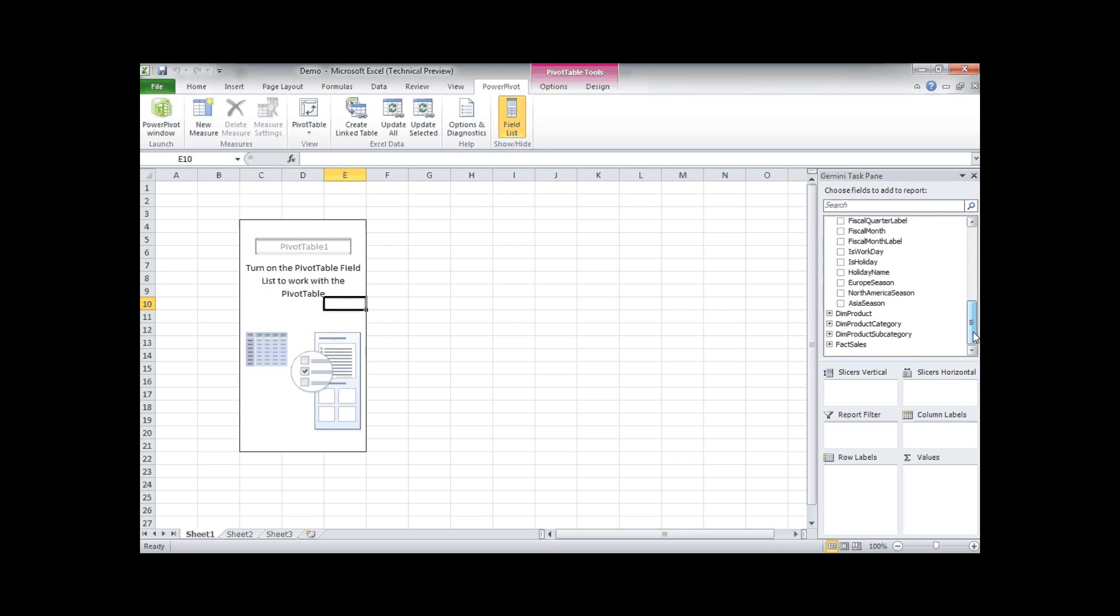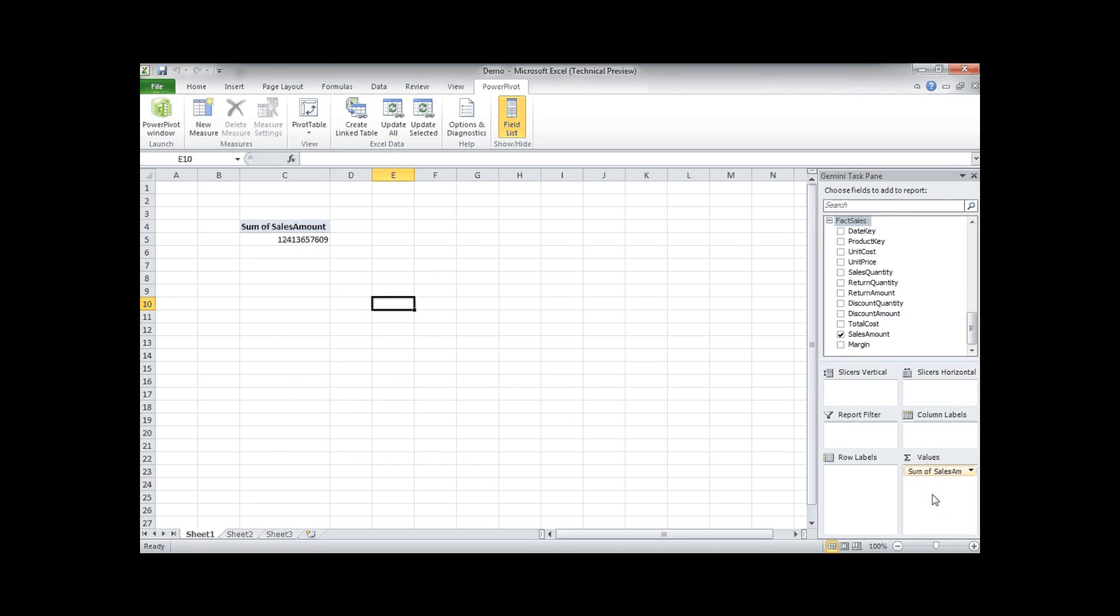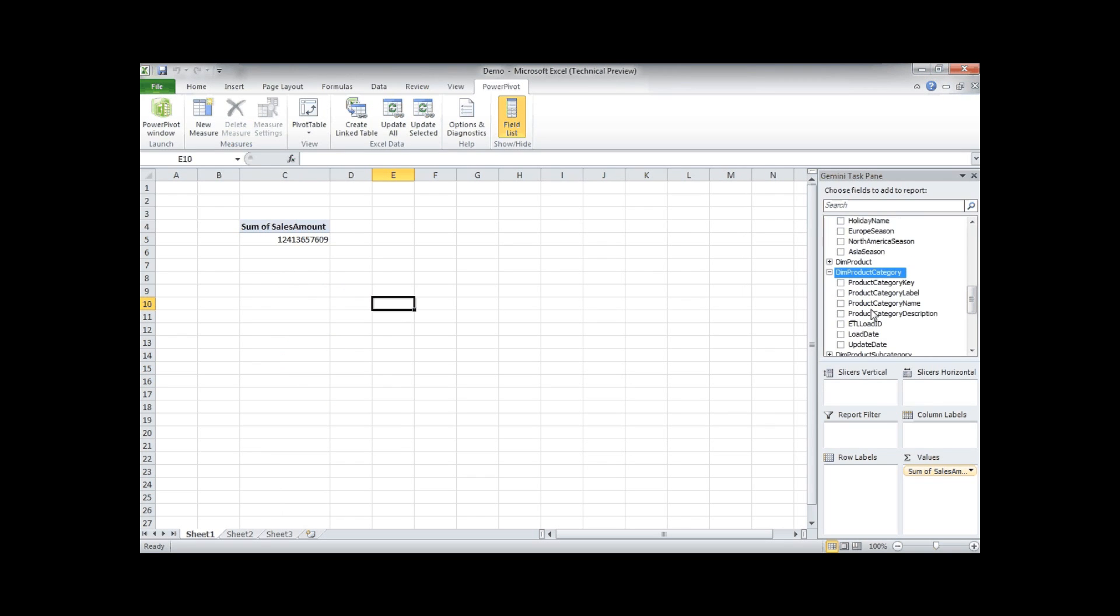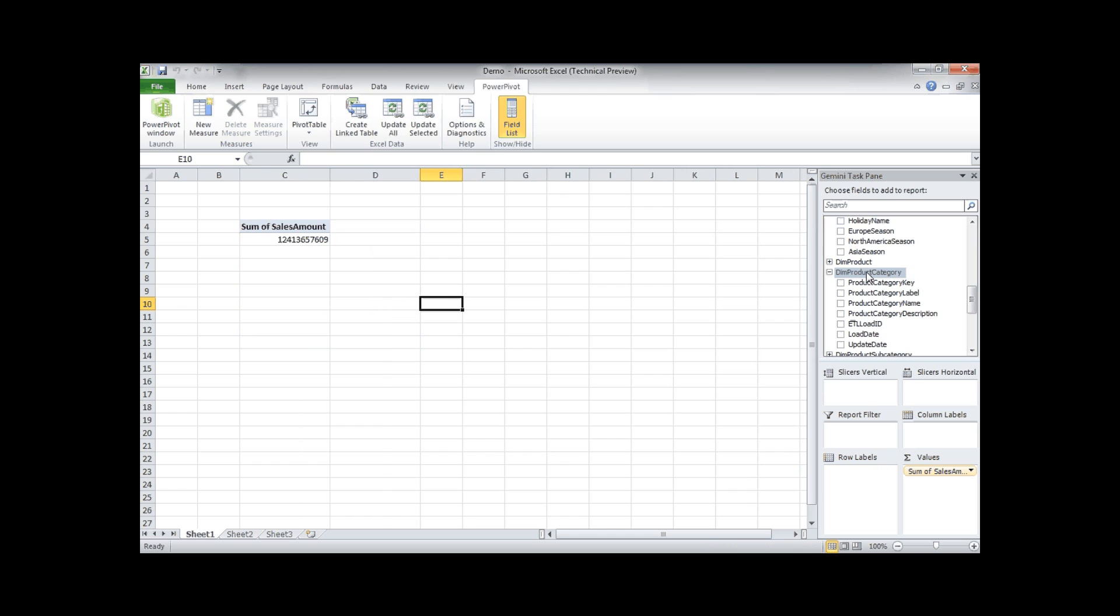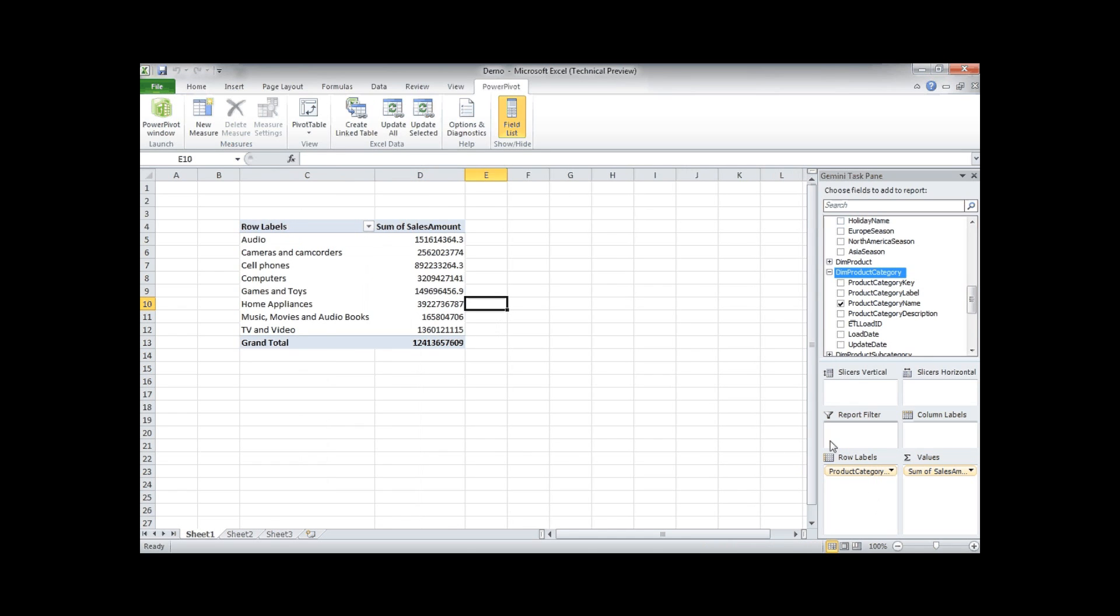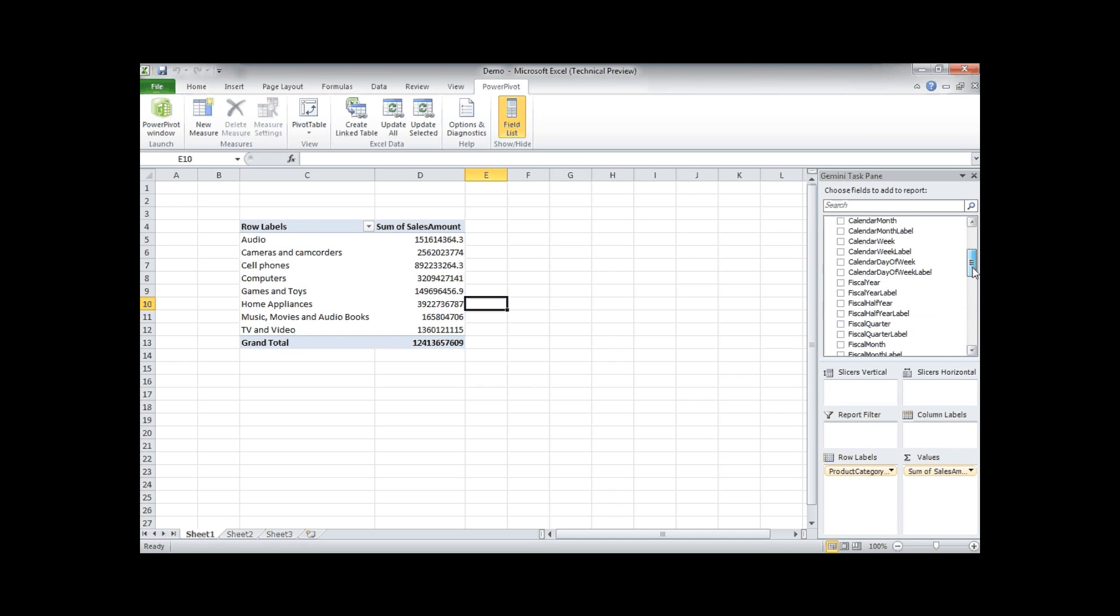We can select our fact sales and have the sales amount in the pivot table. Let's add the product category. Not the label of course, but the name. Let's have our calendar month label here.